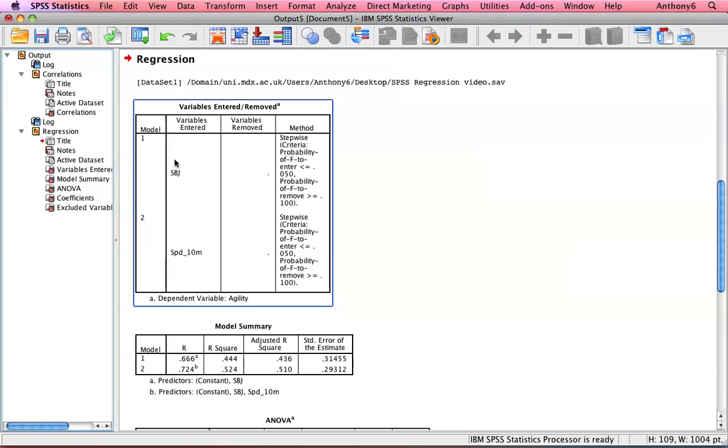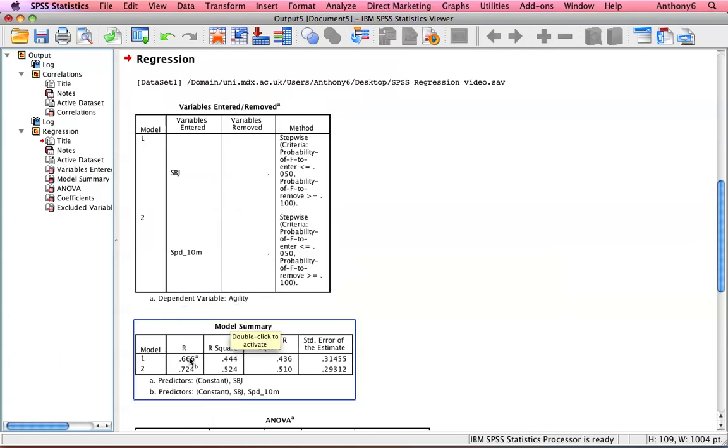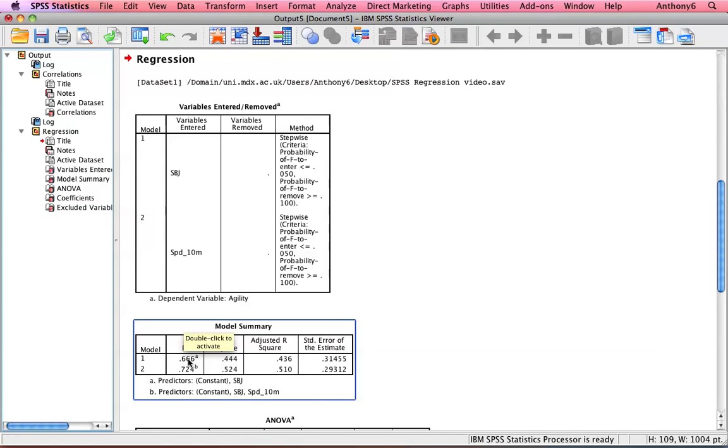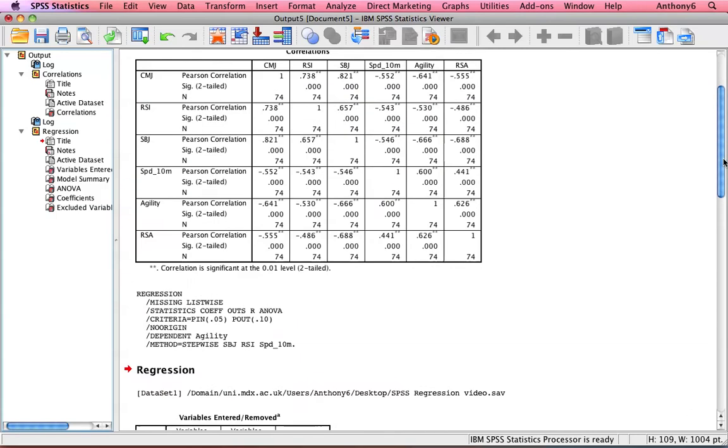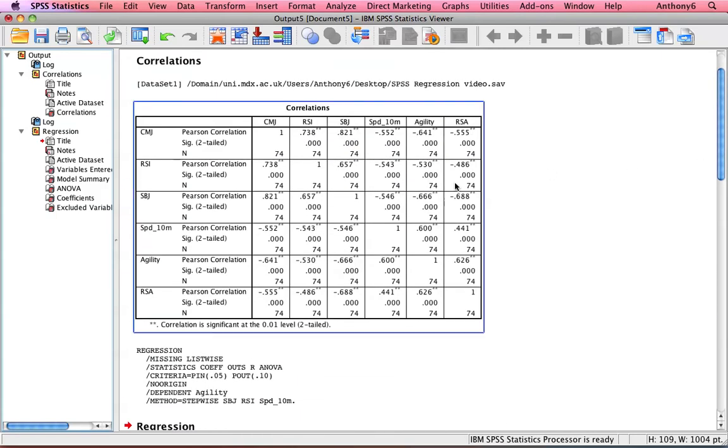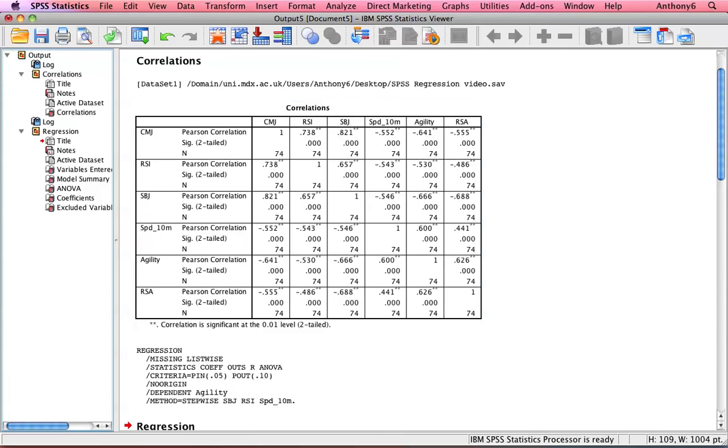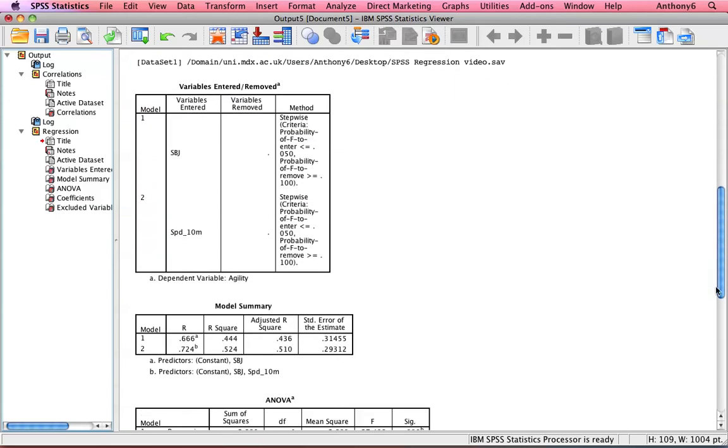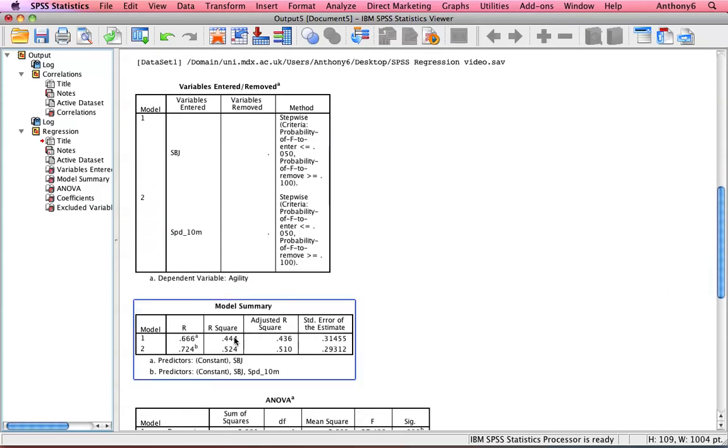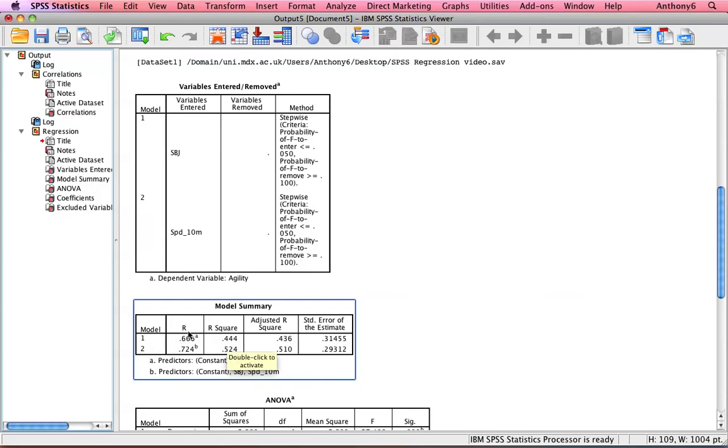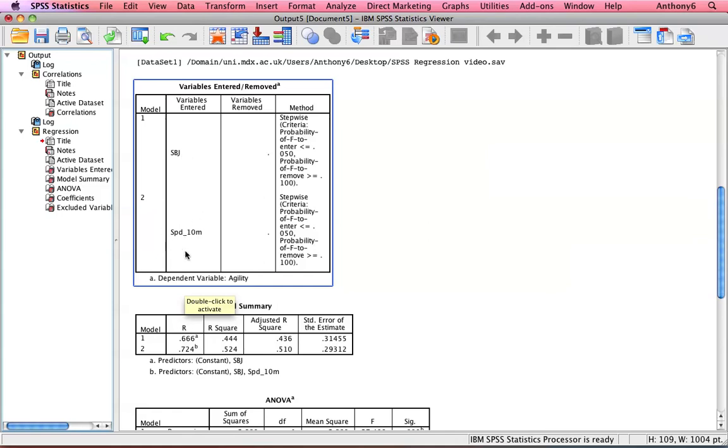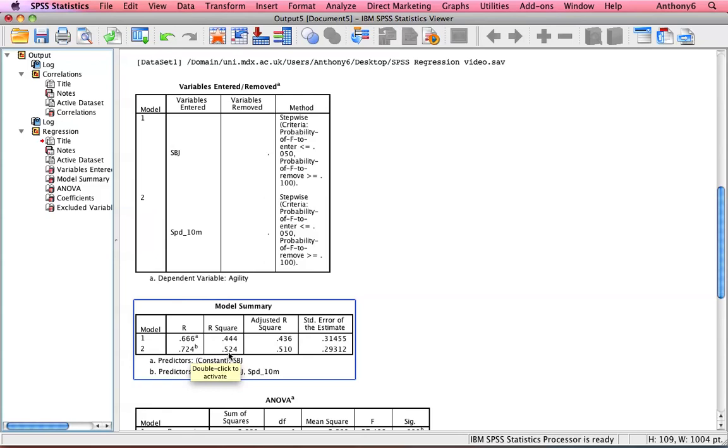And here we can see I've got my model. I've got a one variable model and actually I've got a two variable model, which is good. So my one variable model is just standing broad jump, and we've already seen that the correlation was 0.66, and the R squared is 0.44. But in my two predictor model, I use the standing broad jump and the 10m speed, and I increase the R value up to 0.72, and the R squared value now goes up to 0.52. So now I can explain someone's agility score to a greater level using an additional variable.